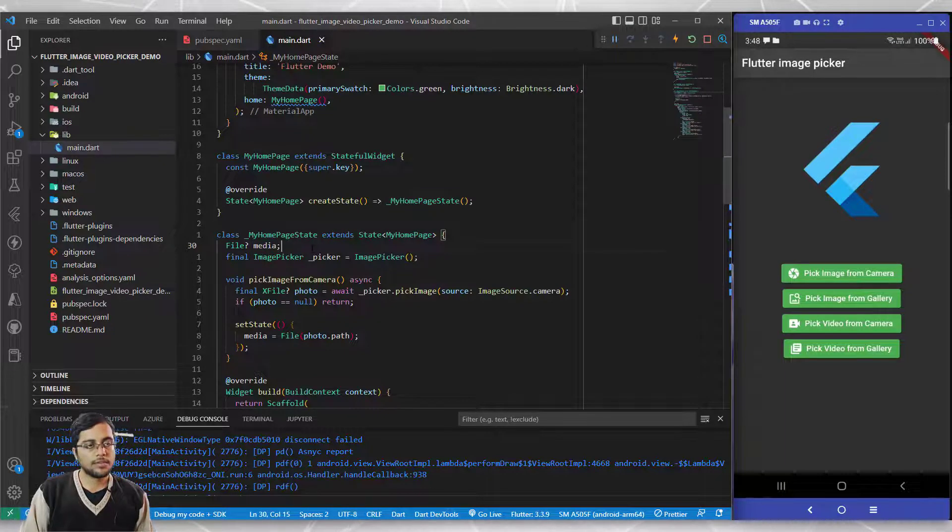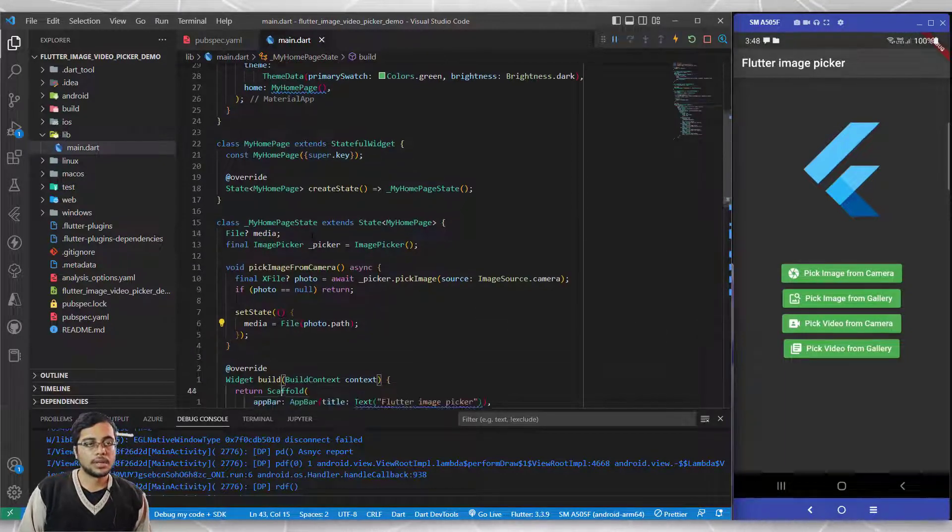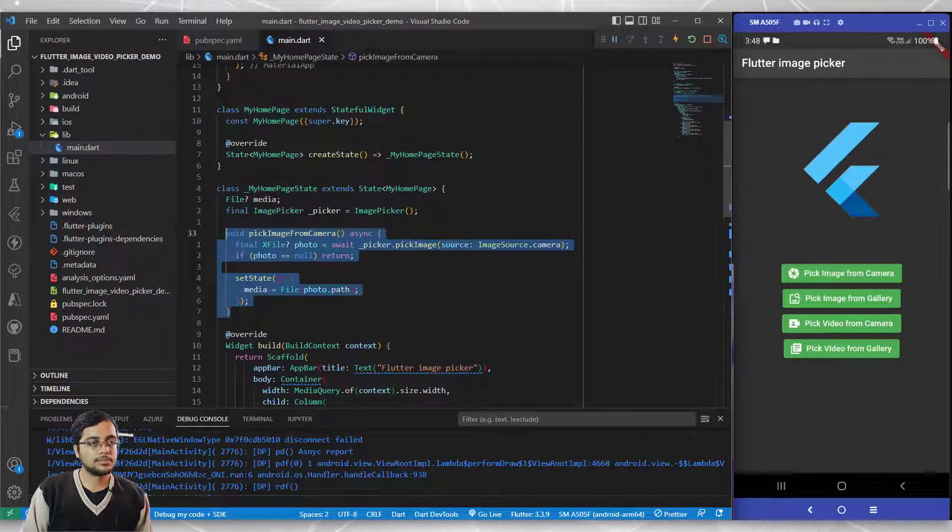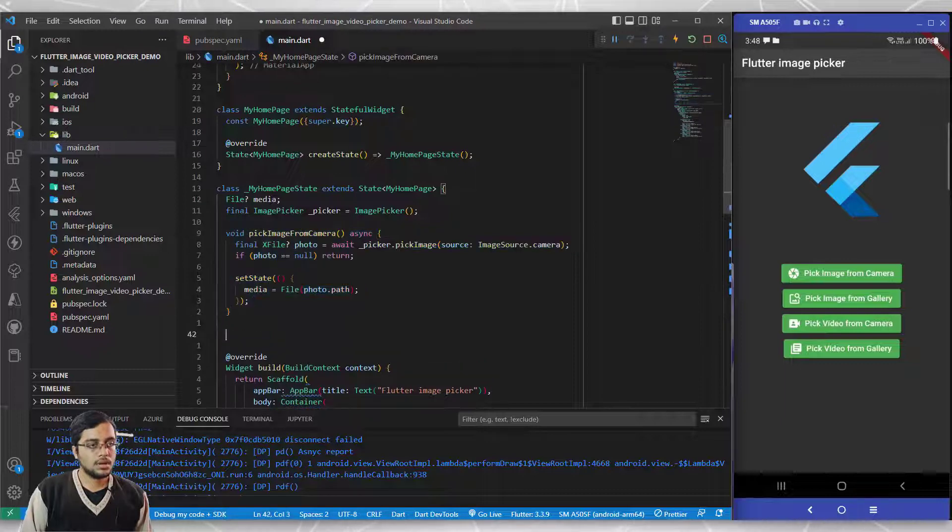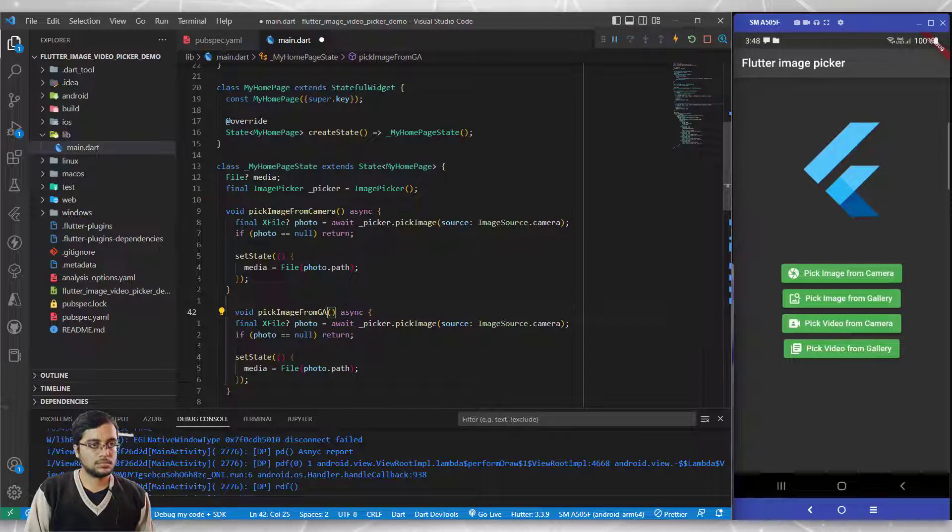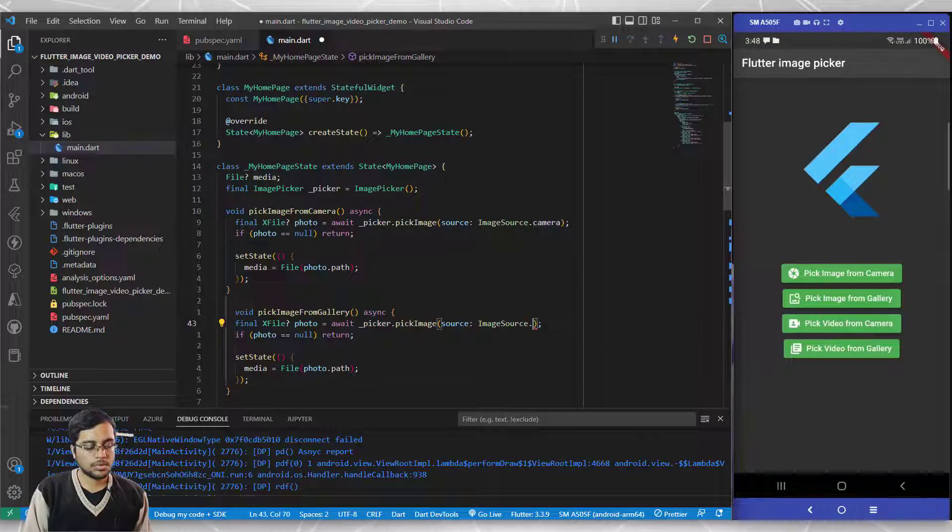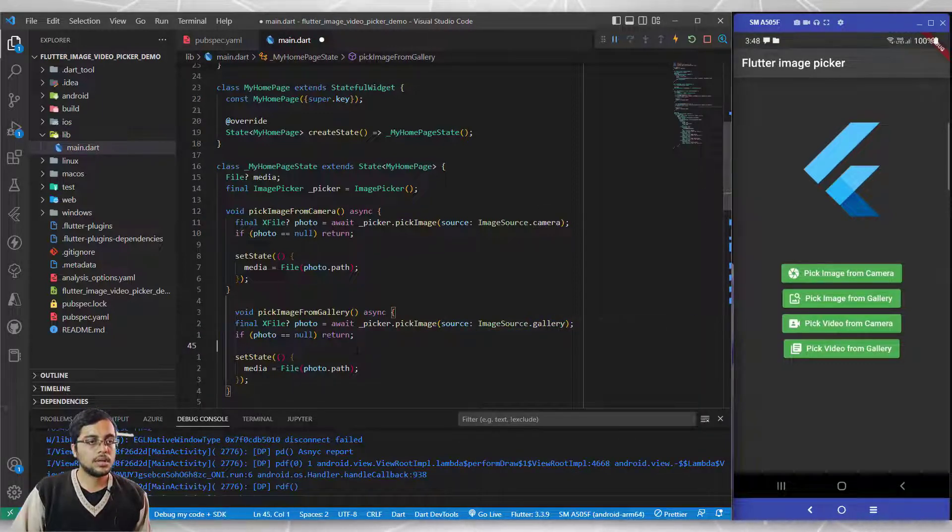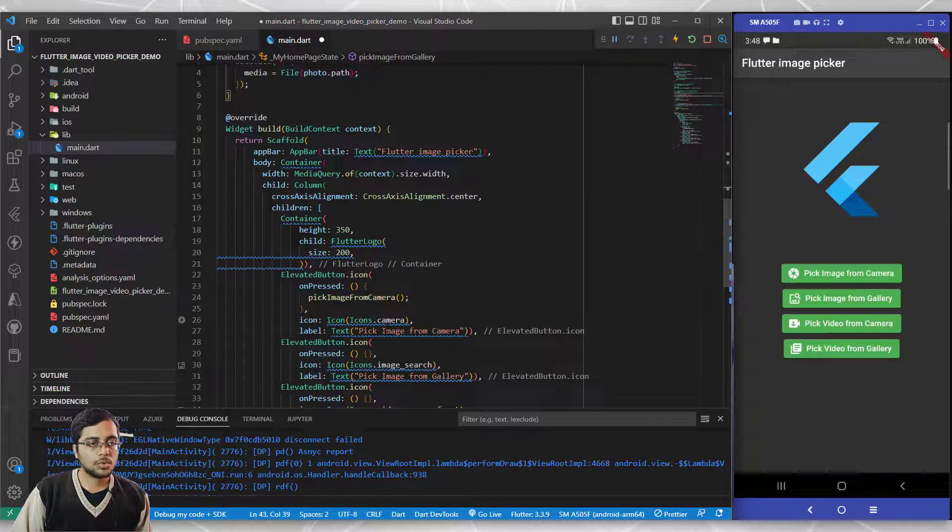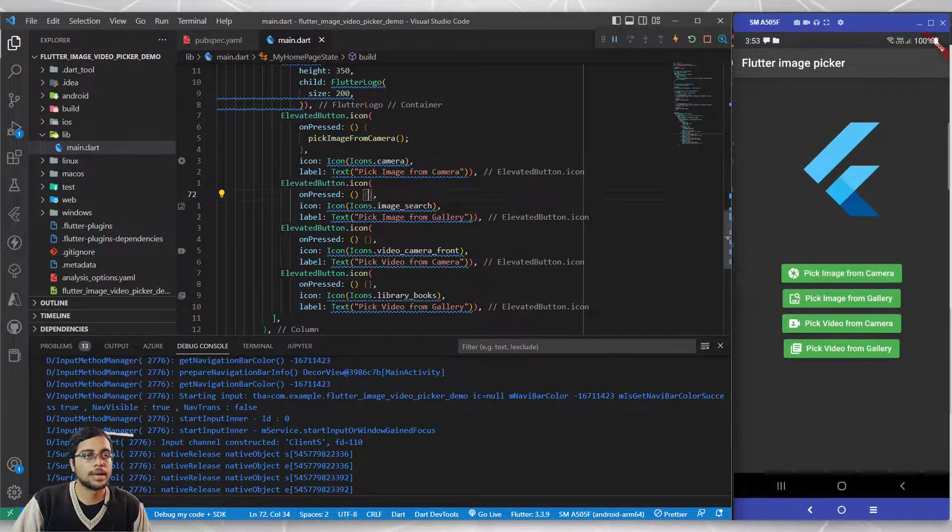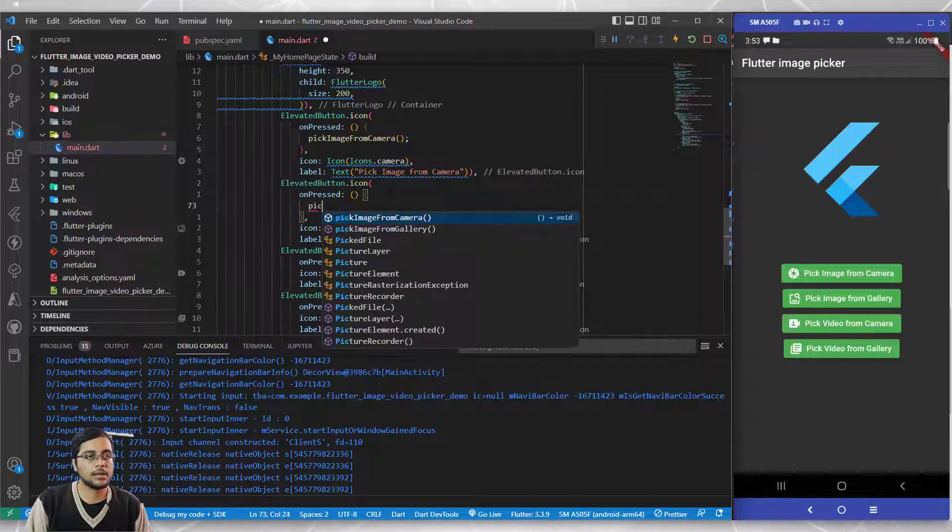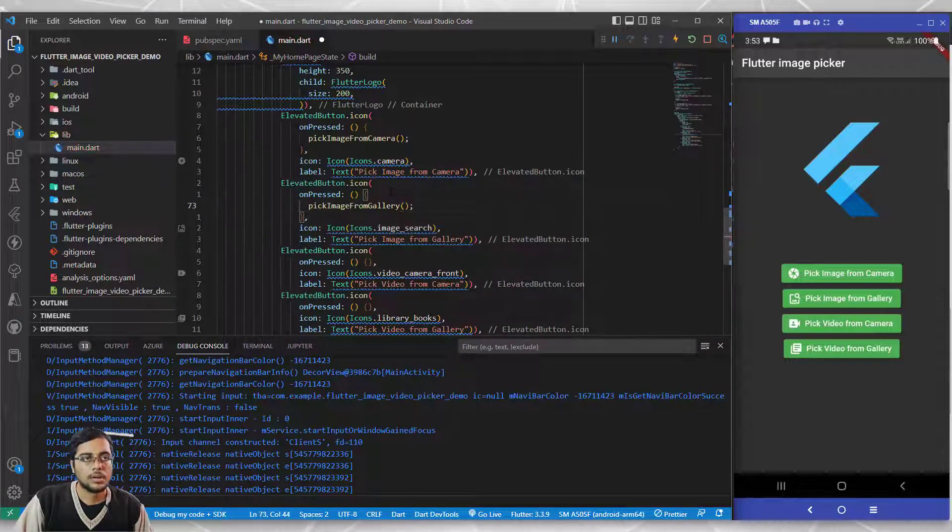In the second half of this video I'll show you how to display that. But there's a second functionality we need to implement: pick image from gallery. I'll copy this same function and change its name from camera to gallery. The logic remains the same. I need to also call this function, so I'll write pick image from gallery here. Let's pick image from gallery and as you can see my gallery opens up and I can select the image.